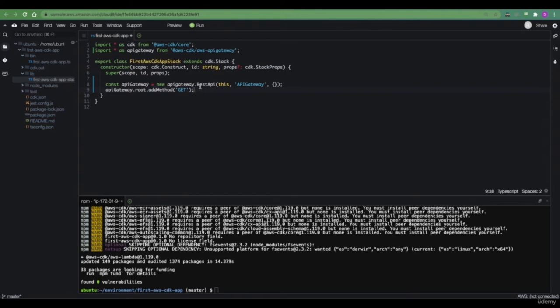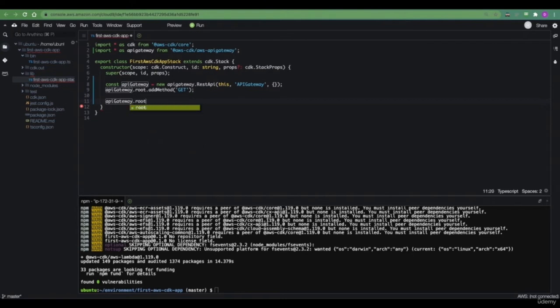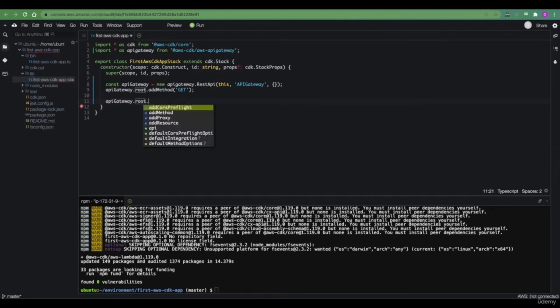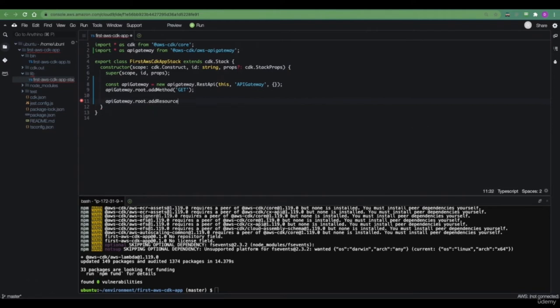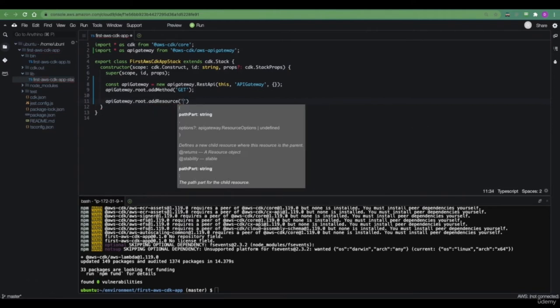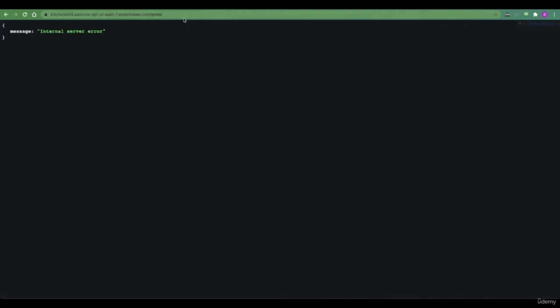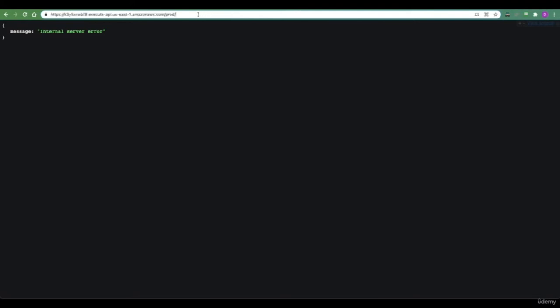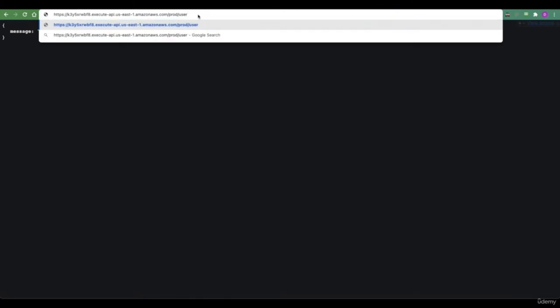The next step will be to connect this Lambda to one of the resources within this API gateway. To make this a bit more realistic, let's assume that our API will be handling creation, retrieval, and updating of users. So in practice, our API needs to have a resource called users. We create resources within the API gateway at root by referring to the root resource first, and then calling a method called addResource. The path parameter basically means what the URL will look like after the base URL of the API gateway. What we want to expose is a URL called /users.